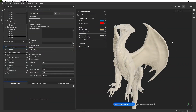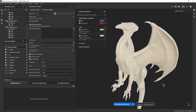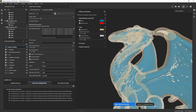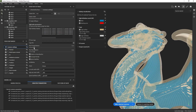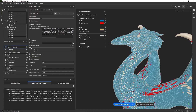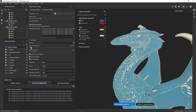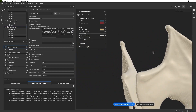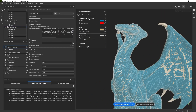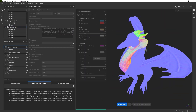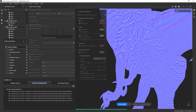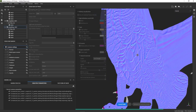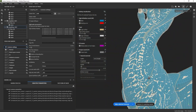Hello everyone and thanks for joining me in this walkthrough of Painter's new baking features. Painter 8.3 has a brand new baking mode that gives you more control over the baking process while letting you interact dynamically with your mesh. Don't be afraid if this sounds overwhelming or if you're used to Painter's former baking system — we're going to take each step at a time.